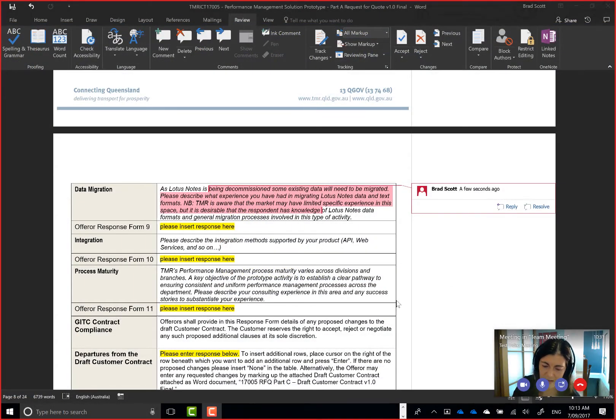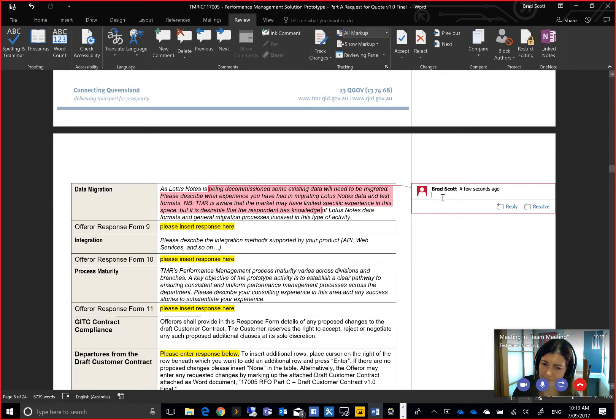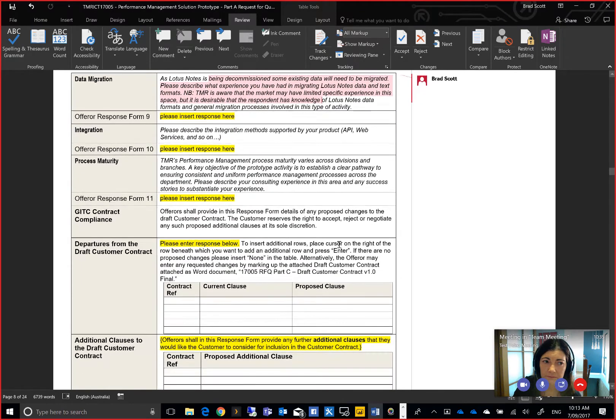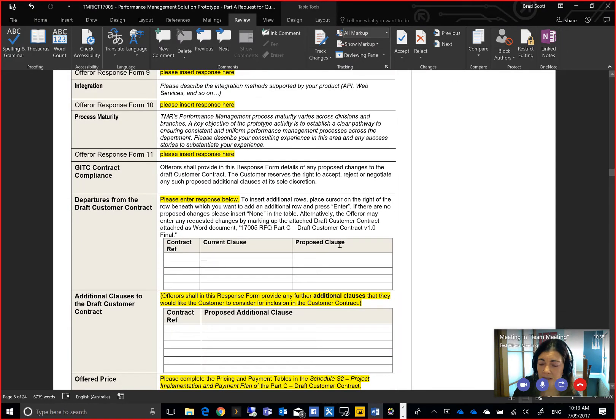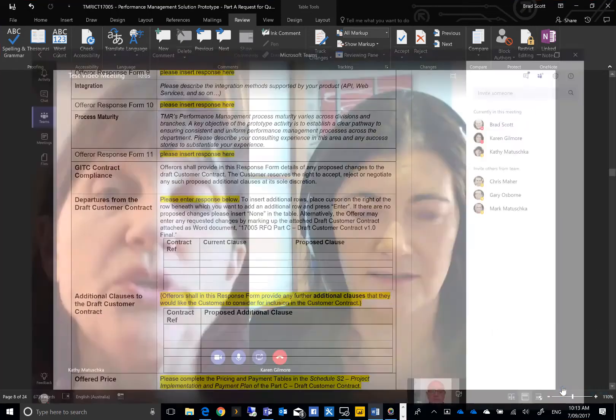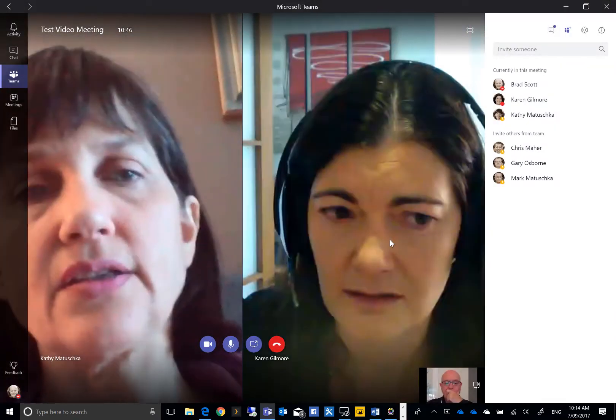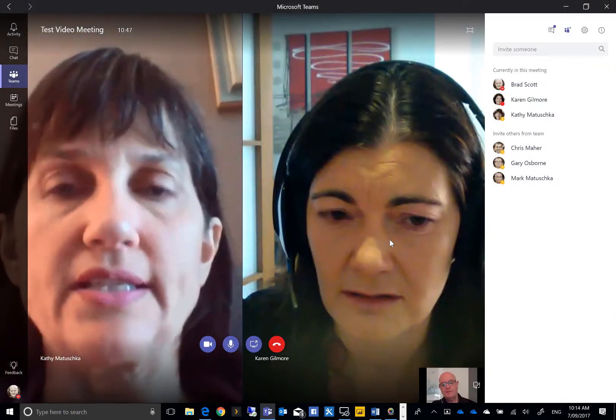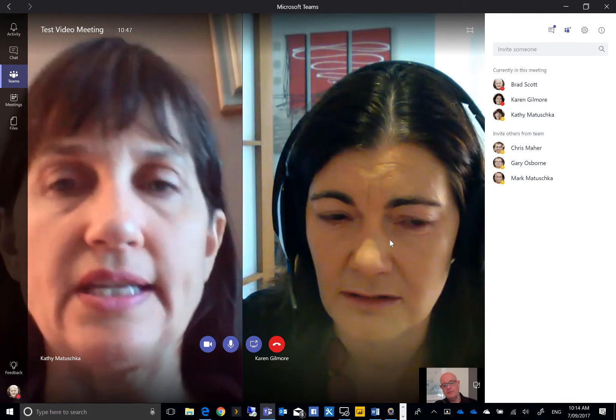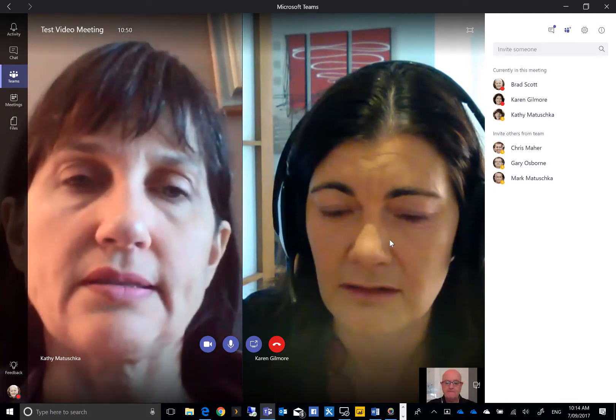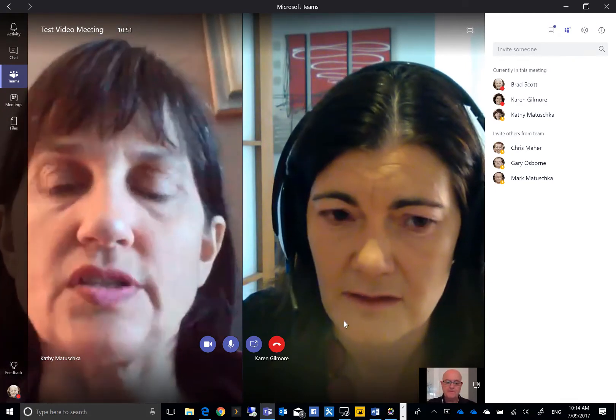Team Meetings have access to the very latest Skype collaborative tools and screen sharing is efficient and easy to manage. The same best of breed Skype sharing tools are also available during one-on-one and ad-hoc meetings.